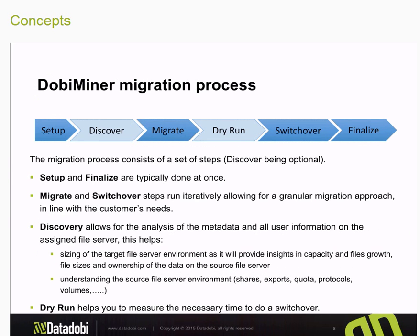As far as the overall migration process, we break it down into major components. First is the initial system setup, where we do the initial configuration of the Adobe Miner software suite — adding in the file servers and establishing migration pairs between the source and target file servers. Once that's established, we execute discovery, which is a process where we do initial scans of the source server to gain insight into what the file systems look like: the age of the data, how much data is out there, average file sizes, and similar details that help us put together the overall migration plan.